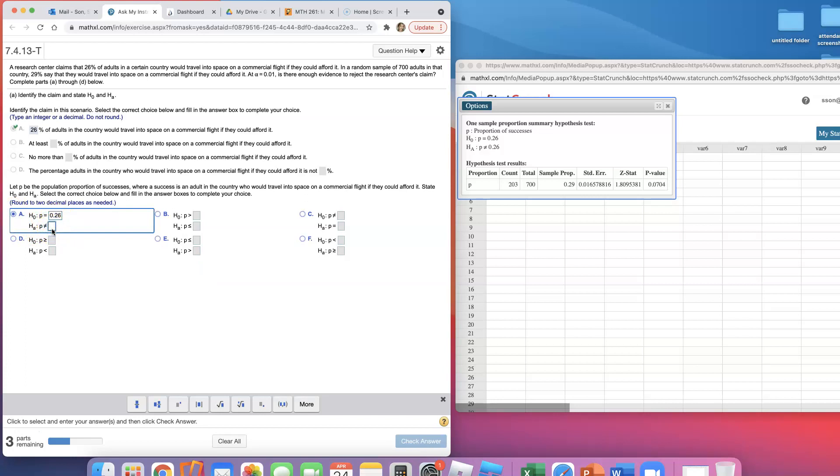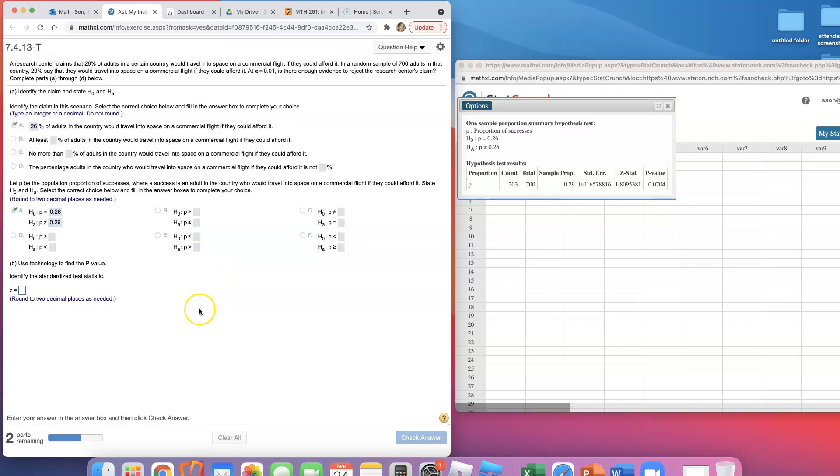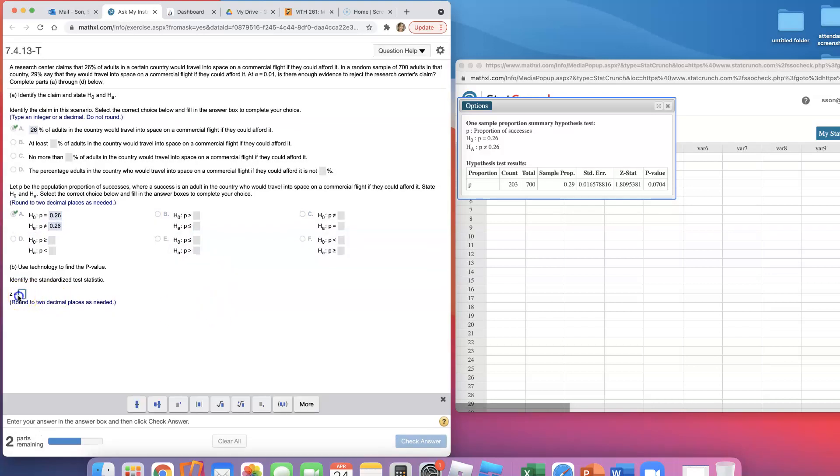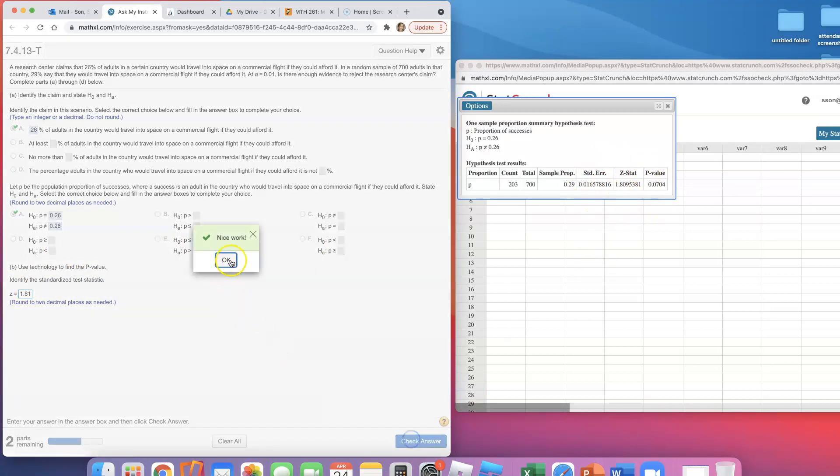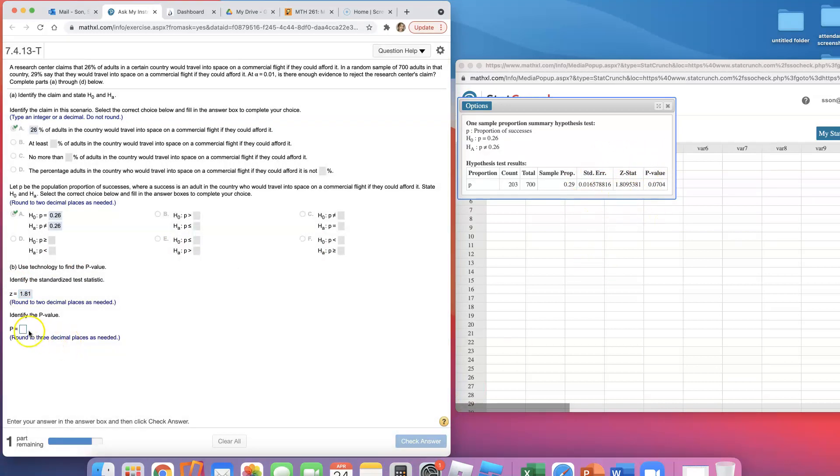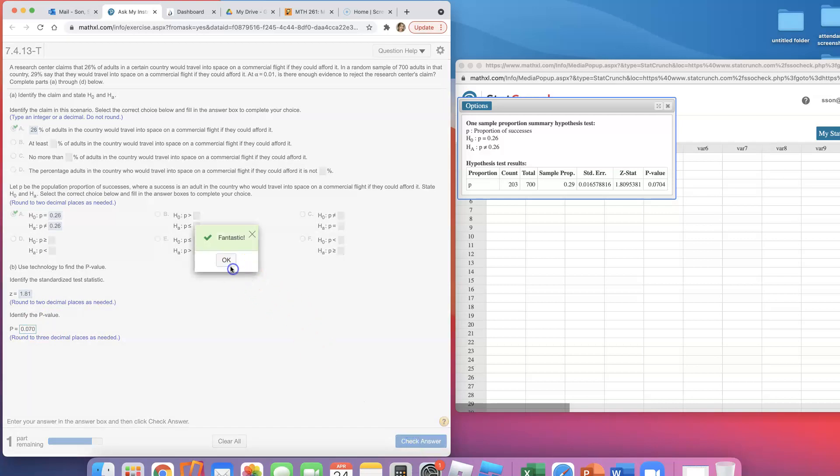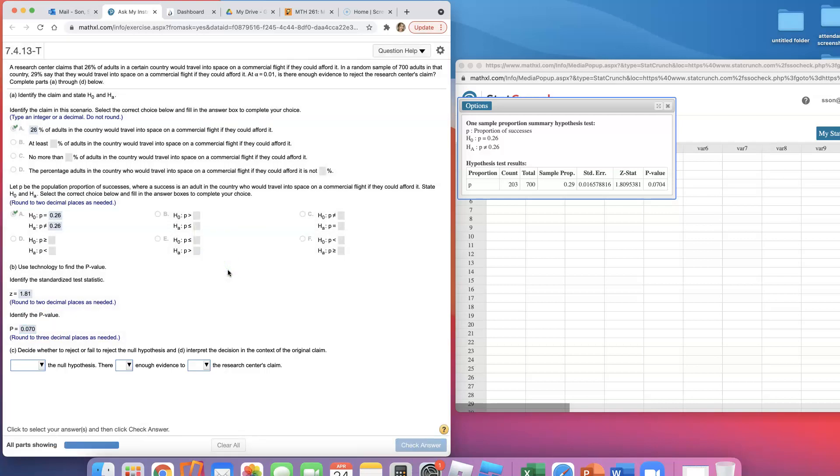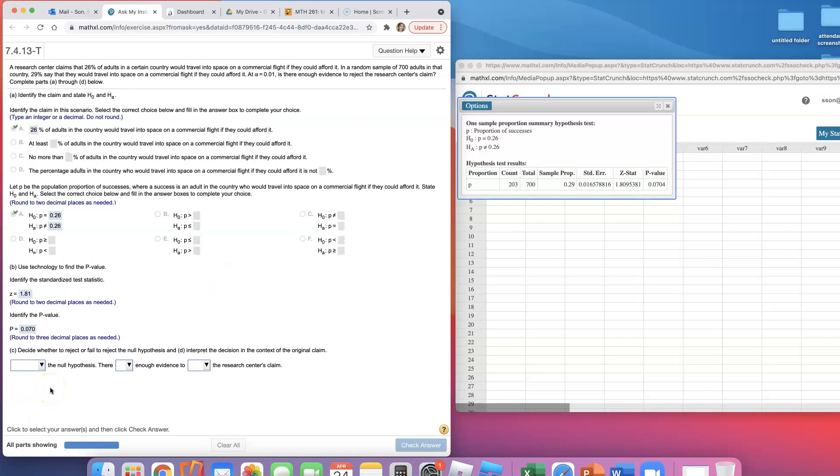The standardized test statistic came out to be 1.81 rounded up—it's right here, z-stat. And the p-value came out to be 0.070. They said round to three decimal places.